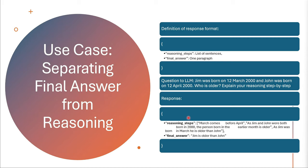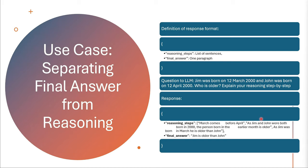Then the large language model would give the reasoning steps field with a list in square brackets, with the reasoning: March comes before April, as Jim and John were both born in 2000, the person born in the earlier month is older. As Jim was born in March, he is older than John. That is the detailed reasoning. And under the final answer field, we just get: Jim is older than John. So straight away the answer.